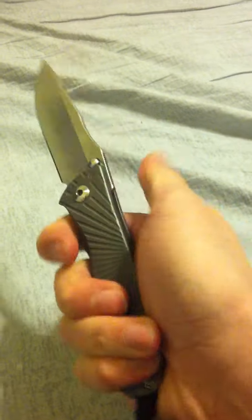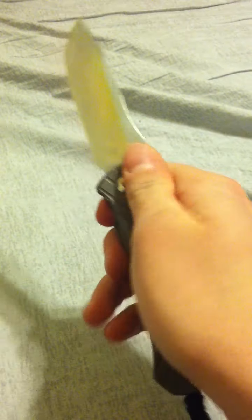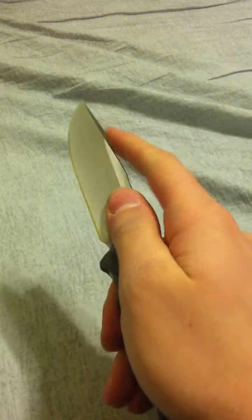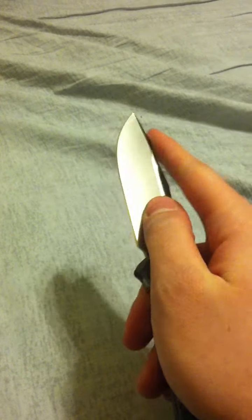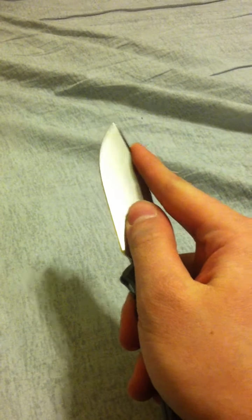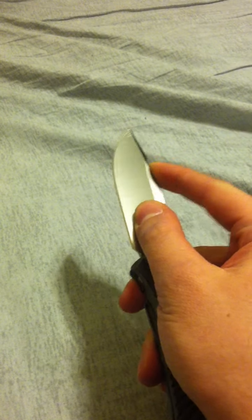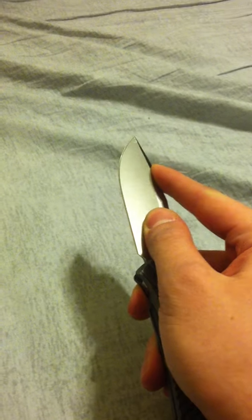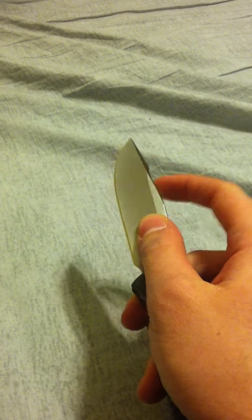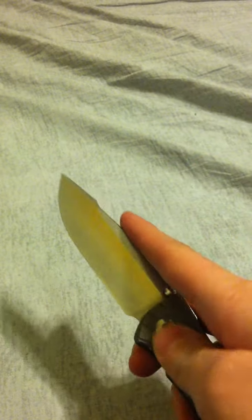Very comfortable in a saber grip. Actually quite comfortable in sort of a pinch grip too. Works quite well. You can index your finger right here before you get to the swedge. It's quite good if you need to do real fine detail cutting.